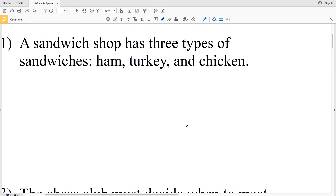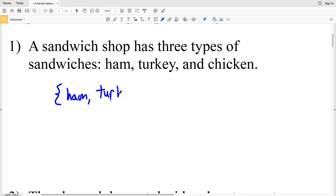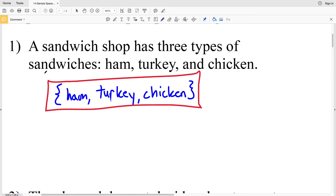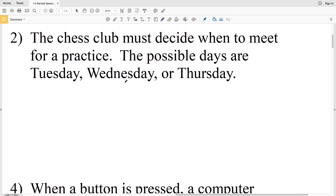Number one says that a sandwich shop has three types of sandwiches: ham, turkey, and chicken. So there are three possible outcomes. Using set notation we'll list ham as one choice, turkey as another outcome, and chicken as the next possible sandwich. Those are the three types of sandwiches listed in set notation, and that is our sample space.